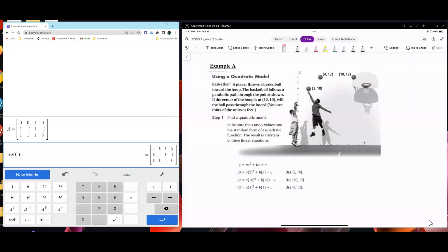Example A, using a quadratic model: a player throws a basketball toward the hoop, and the basketball follows a parabolic path through given points. If the center of the hoop is at (12, 10), will the ball pass through that point? Each point is substituted into the equation. The first equation is 4a plus 2b plus c equals 10. The second equation is 100a plus 10b plus c equals 12.